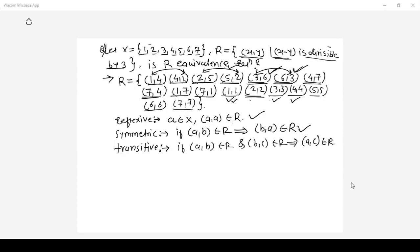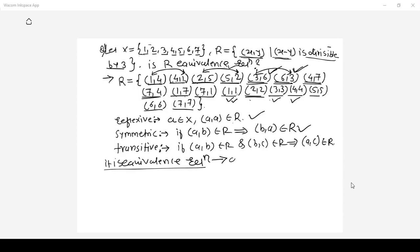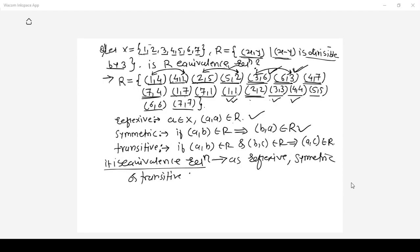Hence you can say the relation is an equivalence relation, as it satisfies the reflexive, symmetric and transitive properties.